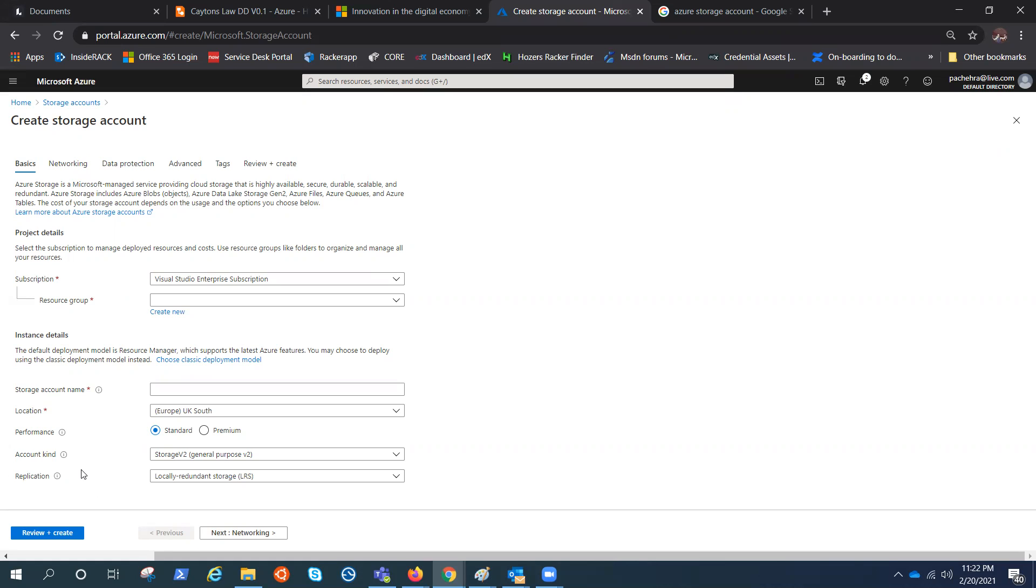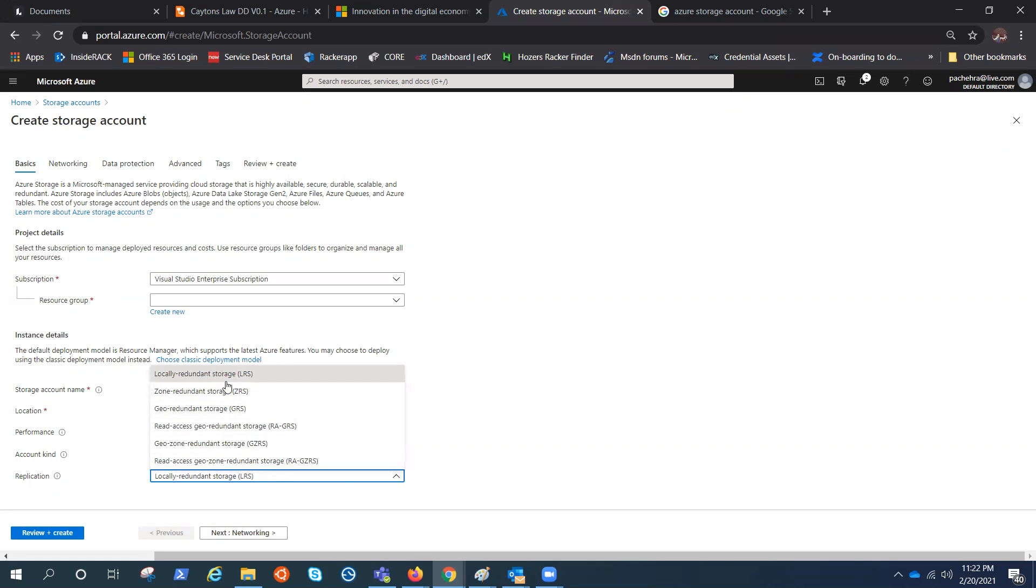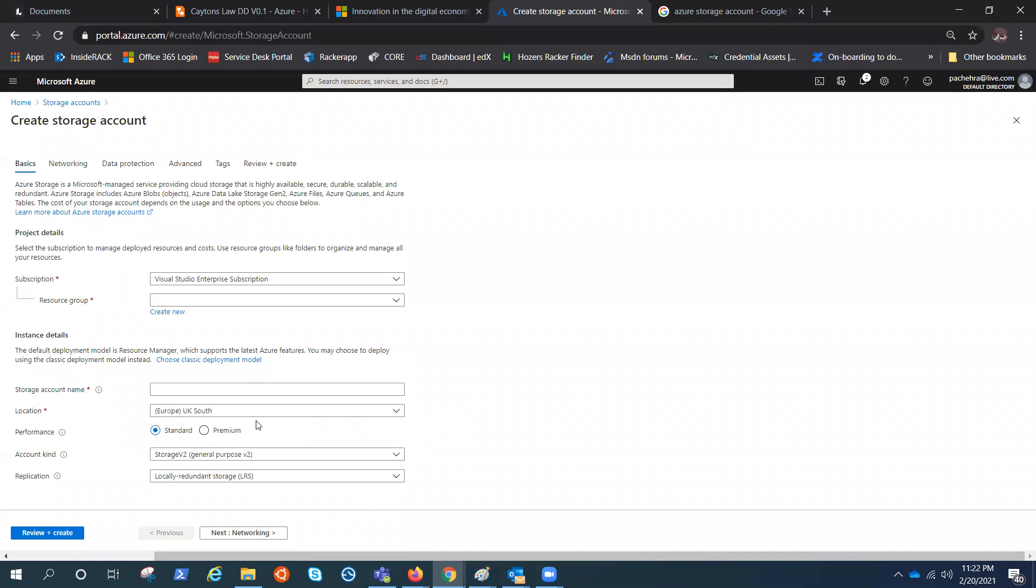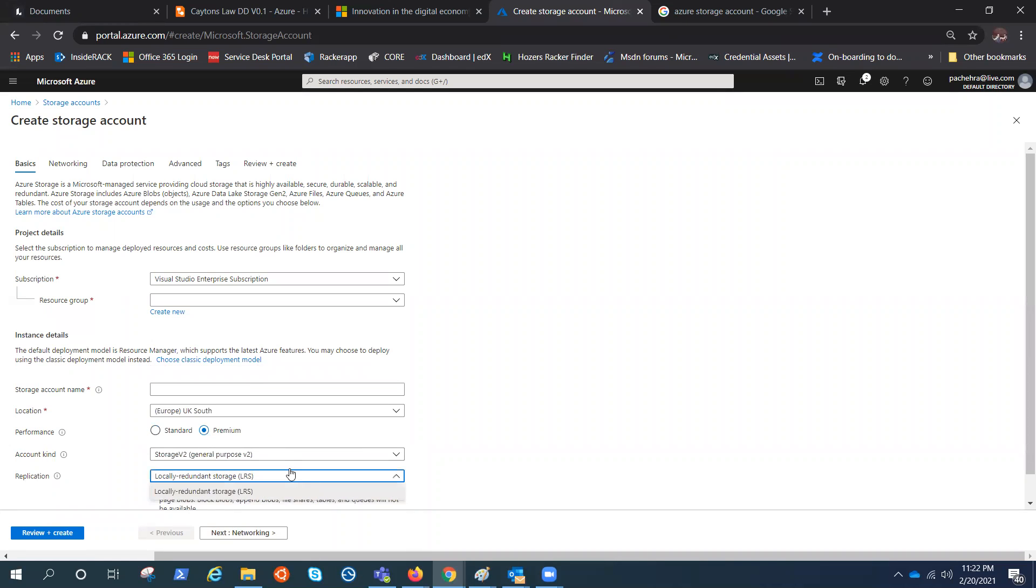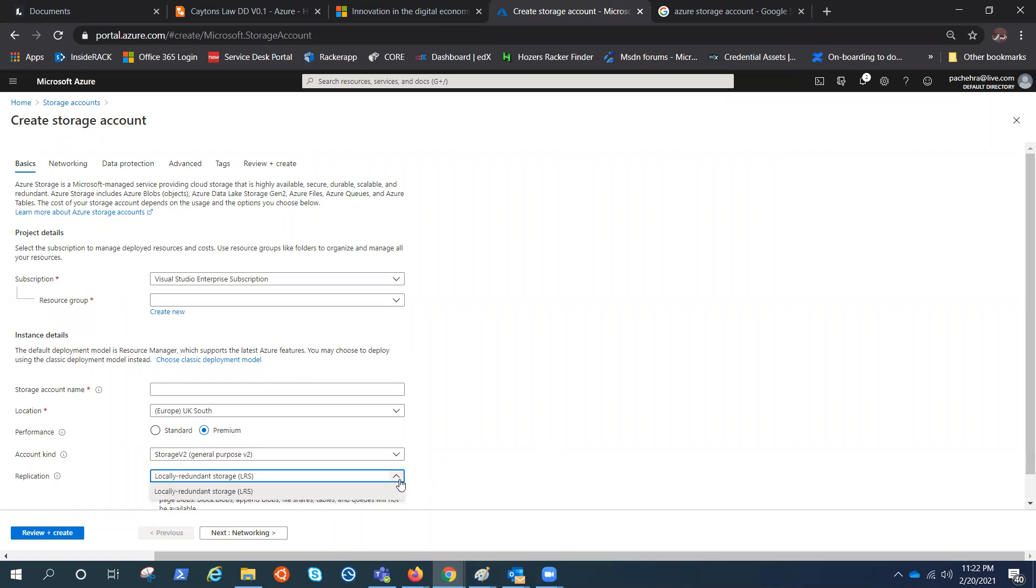We know when we choose different performance, we have different options. For example, for standard we have LRS, ZRS, GRS, which is premium. We have LRS and moreover it says replication. So we understand they are definitely talking about the redundancy and in here they call it locally redundant storage. So let's try to understand this replication.